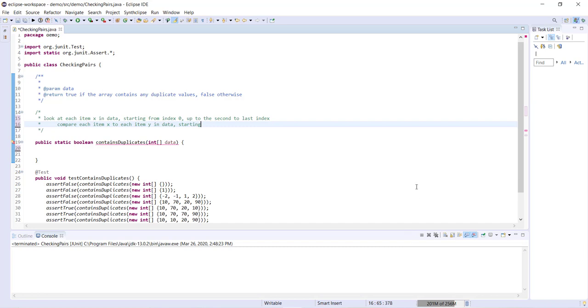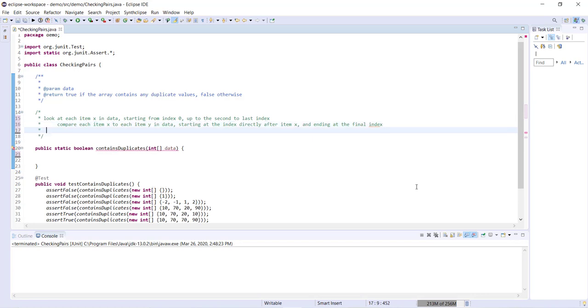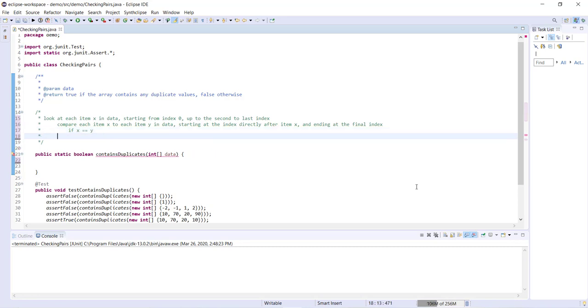Okay, so compare each item x to each item y in data starting at the index directly after item x and ending at the final index. Now, when we compare each x and y, if x equals y, what are we going to do? If x equals y, then we know that the array does contain at least one duplicate, so we can immediately go ahead and return true.